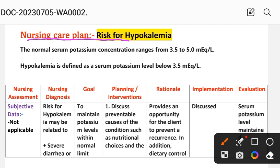Nursing care plan: Risk for Hypokalemia. The normal serum potassium concentration ranges from 3.5 to 5.0 milliequivalents per liter. Hypokalemia is defined as a serum potassium level below 3.5 milliequivalents per liter.